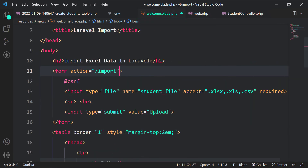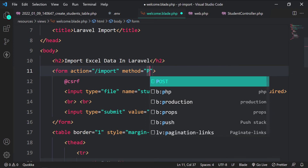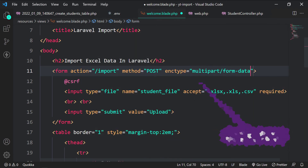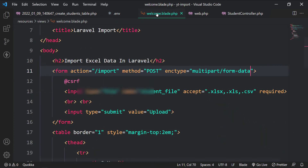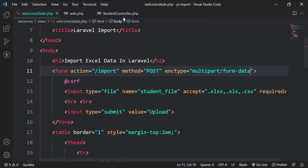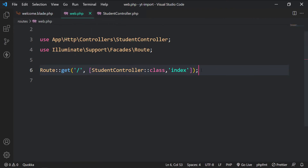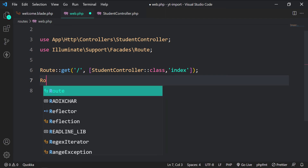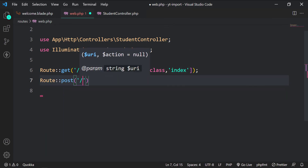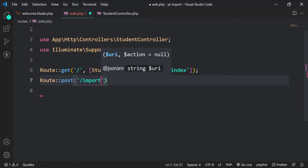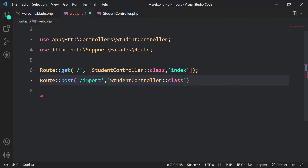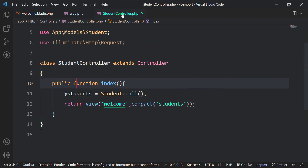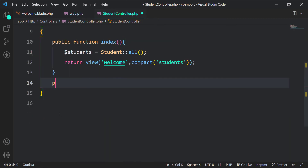Let's add an action attribute to the form. The form will be submitted to the route /import. The enctype attribute is very important here — don't forget it. The import route is a POST route and it will be handled by the import method in the student controller.